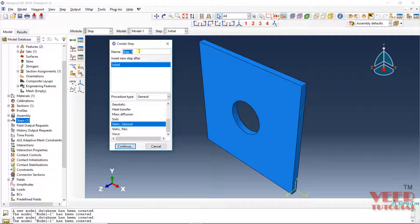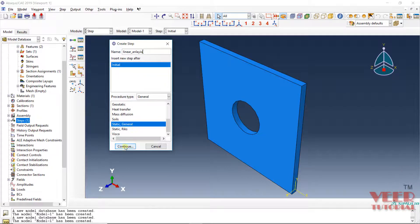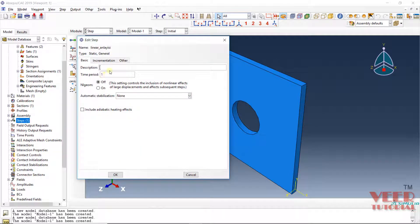The name of the step will be 'linear analysis'. Insert the name linear analysis. Static general — I am going to solve this as a static problem — and click on continue. The time period I am taking is 1. Non-linear geometry: this is a linear problem, so this is off. Click OK.